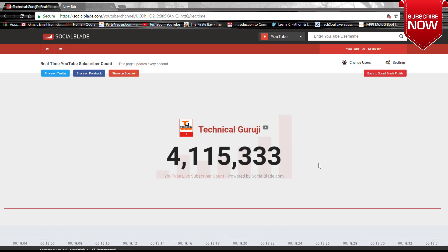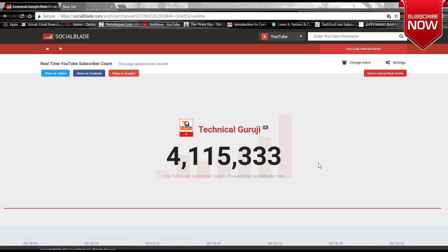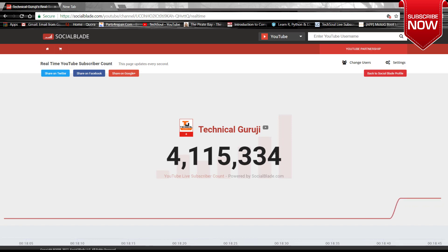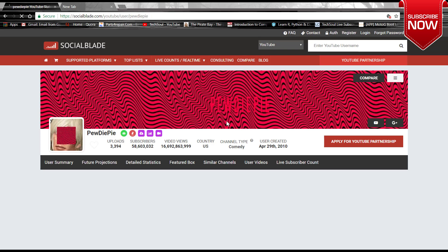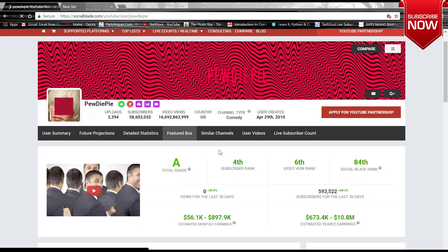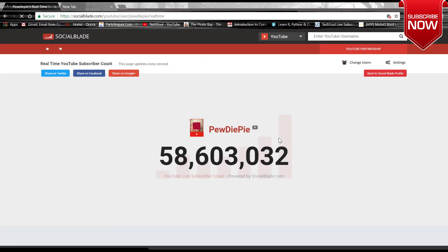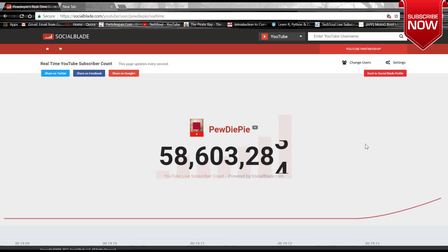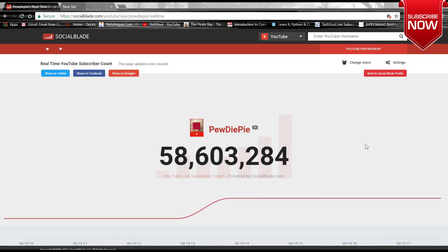Actually he has got much more of his subscribers from India, and in India now it's night, so not much fluctuation we can see right now in his channel. But I can show you another channel where we have got like PewDiePie, and you can watch live subscriber count of PewDiePie. He has got 58 million subscribers, and here you can see the live subscriber count.